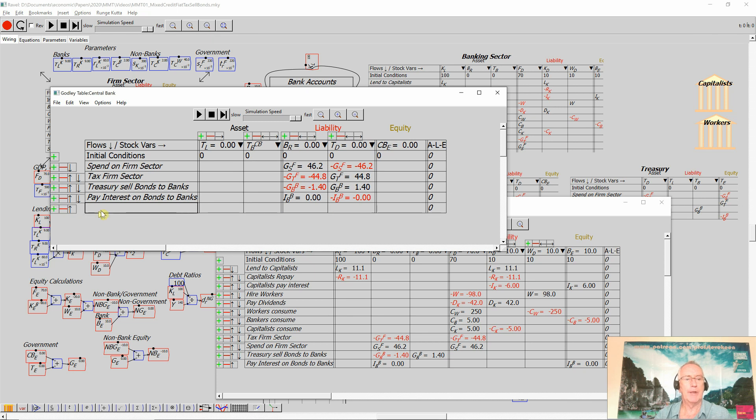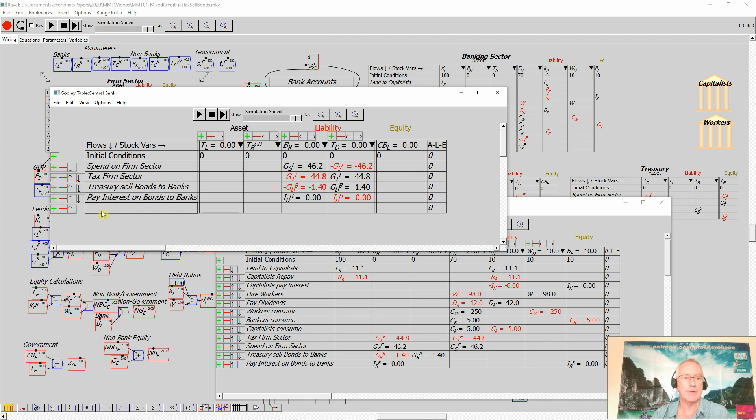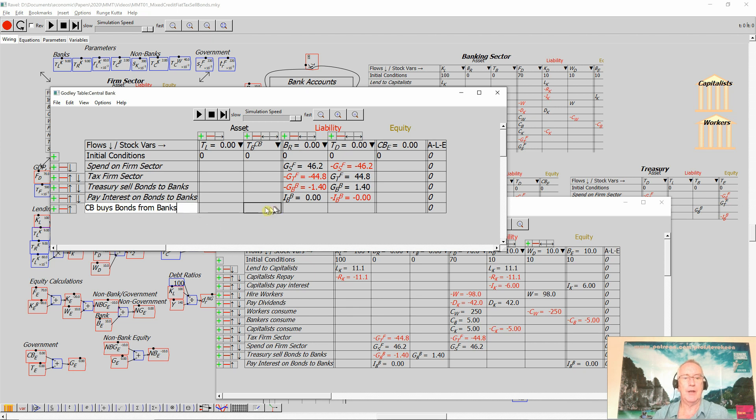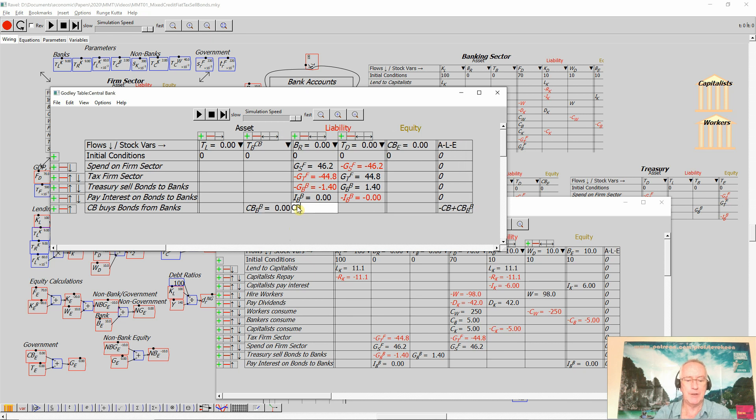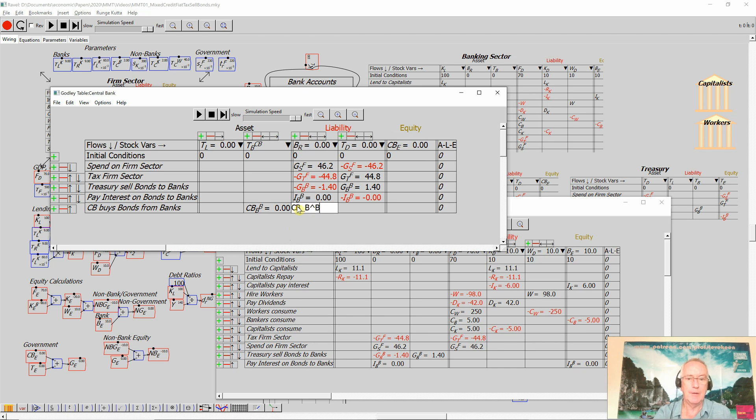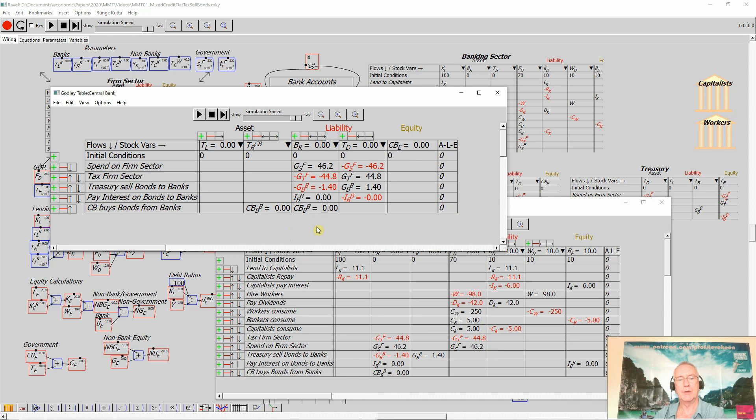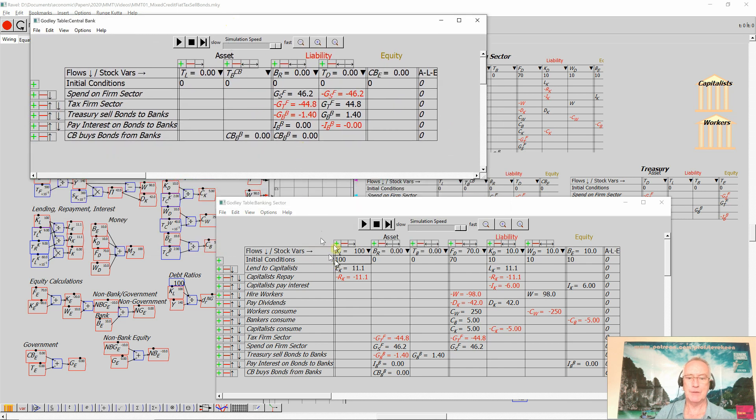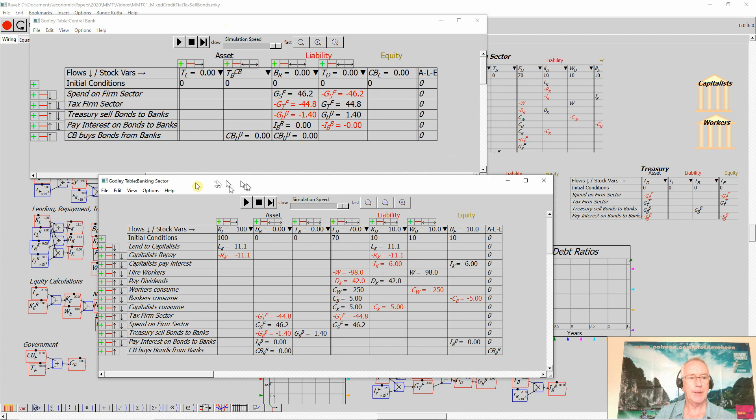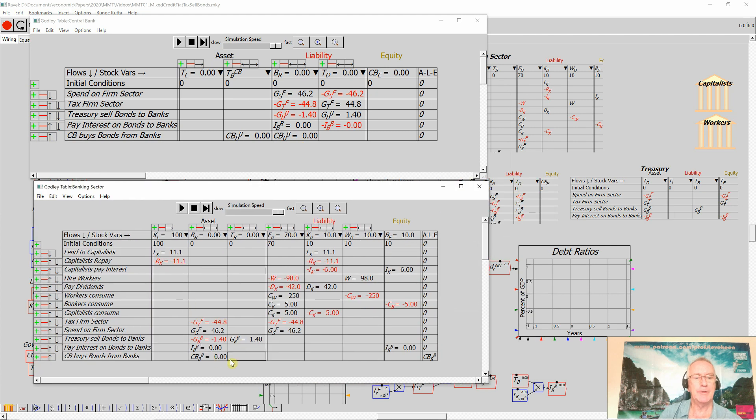Now, when the central bank buys these bonds, it buys it by crediting the reserve account of the private banks. So if the CB buys bonds from banks, then you're going to have CB under a lowercase b, or the subscript b from the banks. So that's the increase in its assets, and there's a matching increase in its liabilities. That's the money it's putting in the bank's reserve accounts to purchase the bonds off them. And this is something they can do because banks are forever involved in buying and selling the bonds, taking advantage of the price movements, speculating on price movements. So there we have the central bank having bought the bonds off the banks.